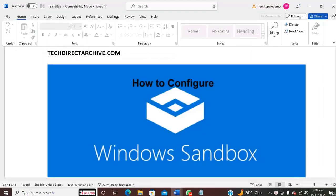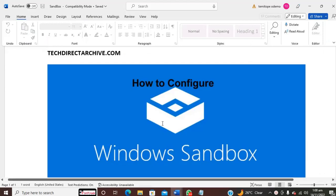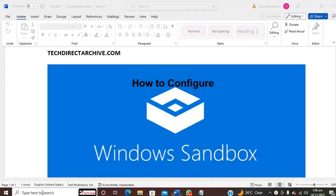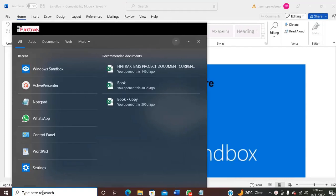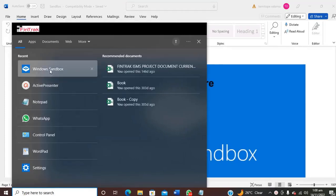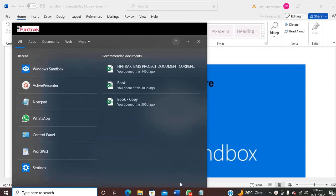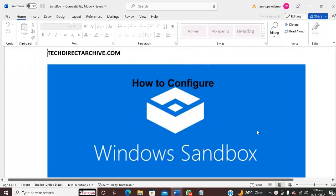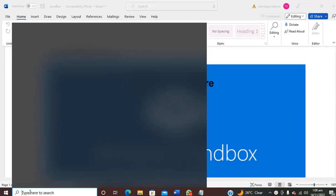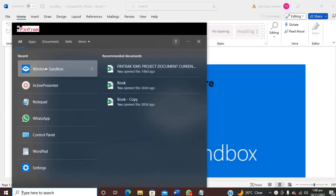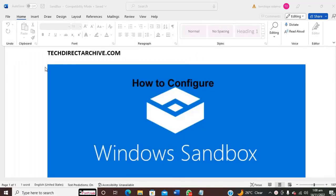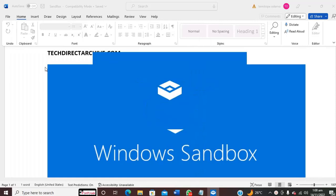Yes, we have now restarted the system. So let's confirm if the Windows Sandbox feature has been added now. Can you see we've added it to our system? So let us launch it. It's coming up.